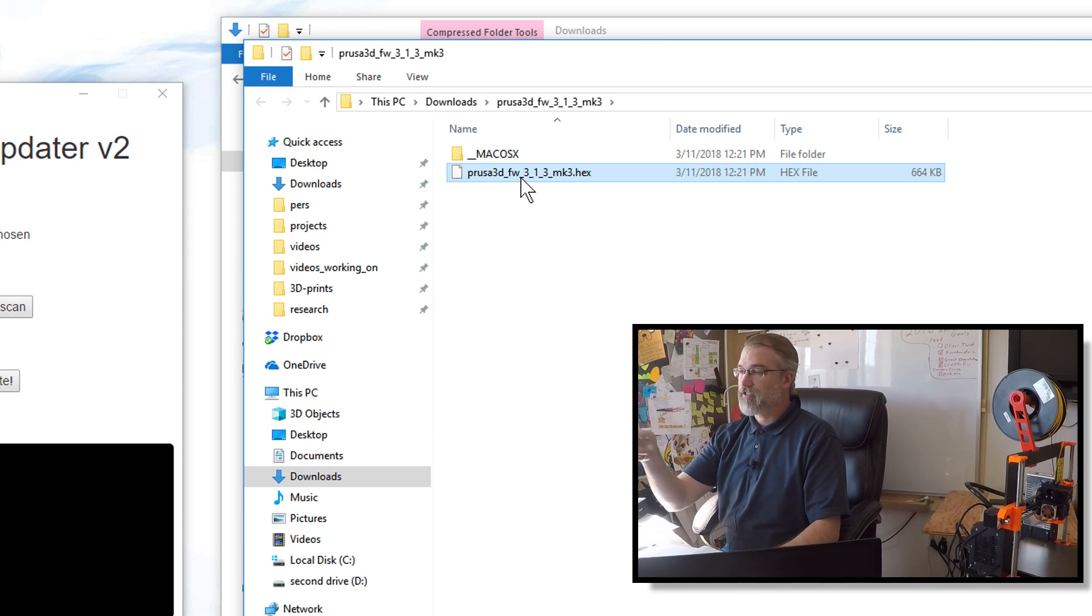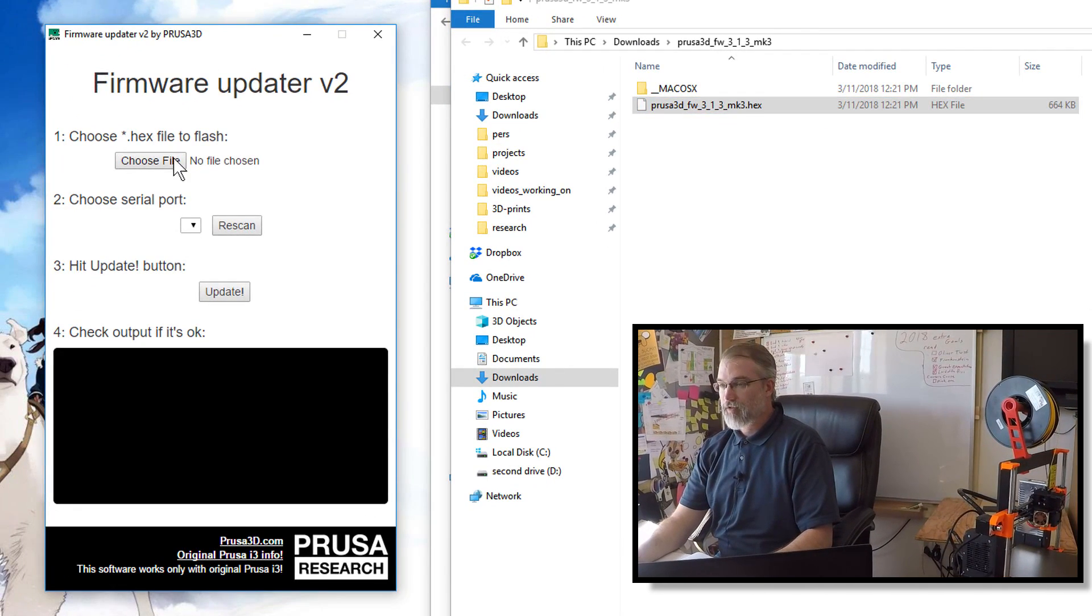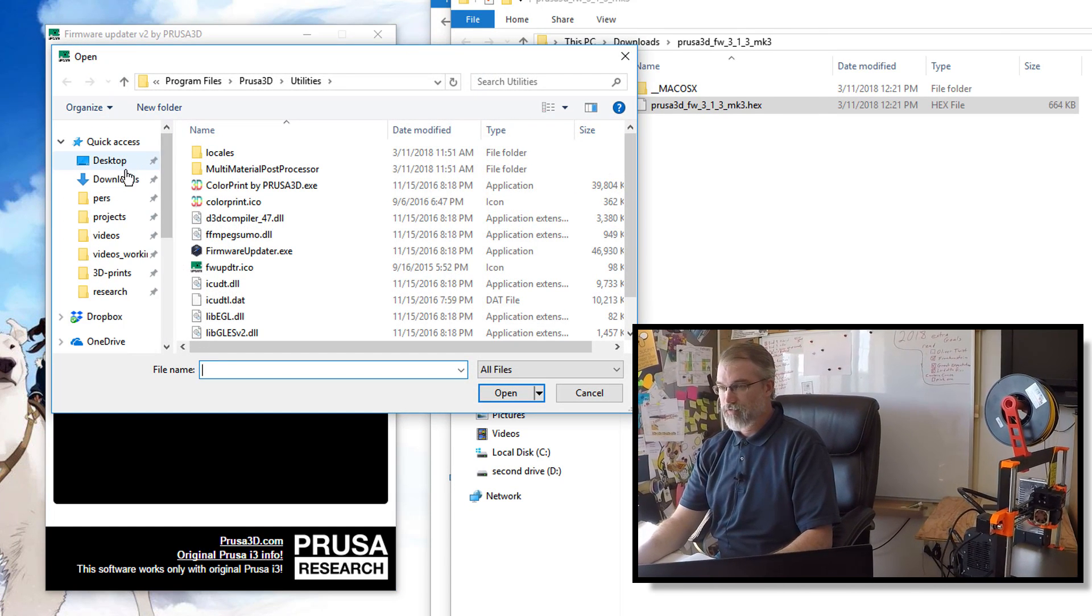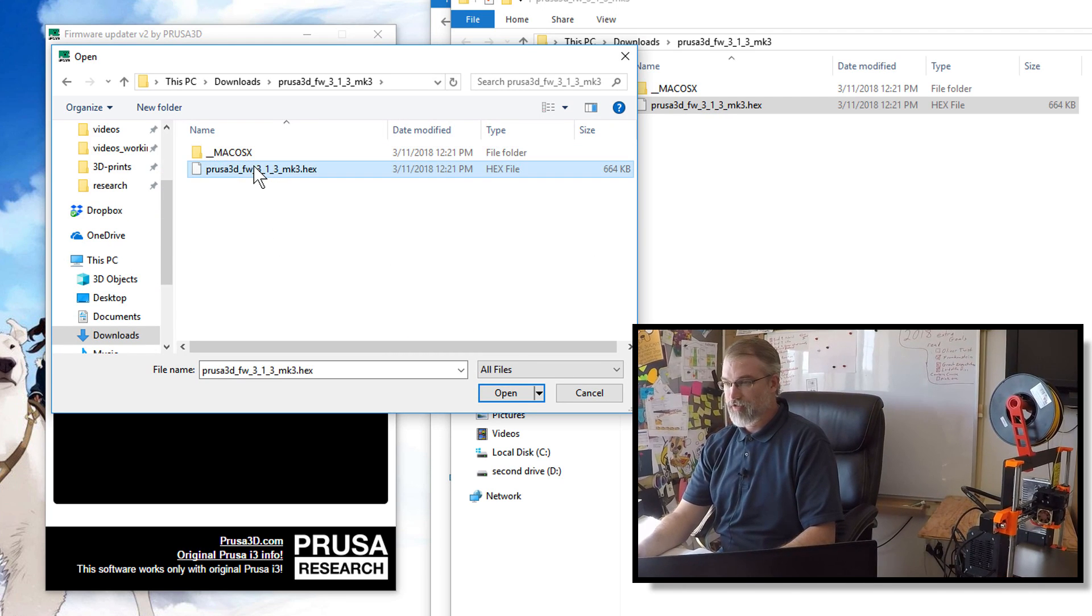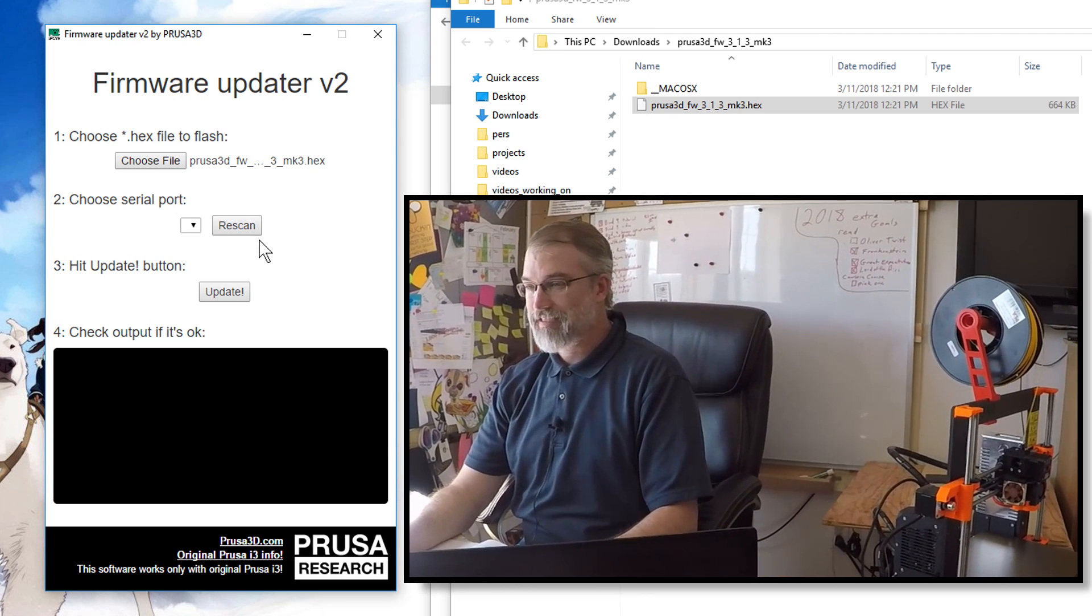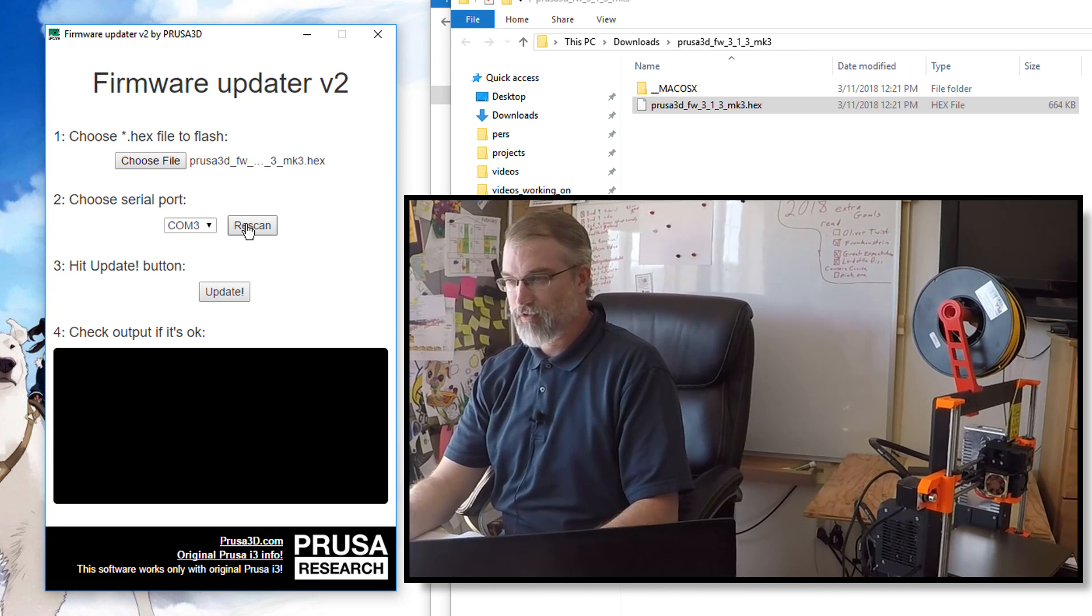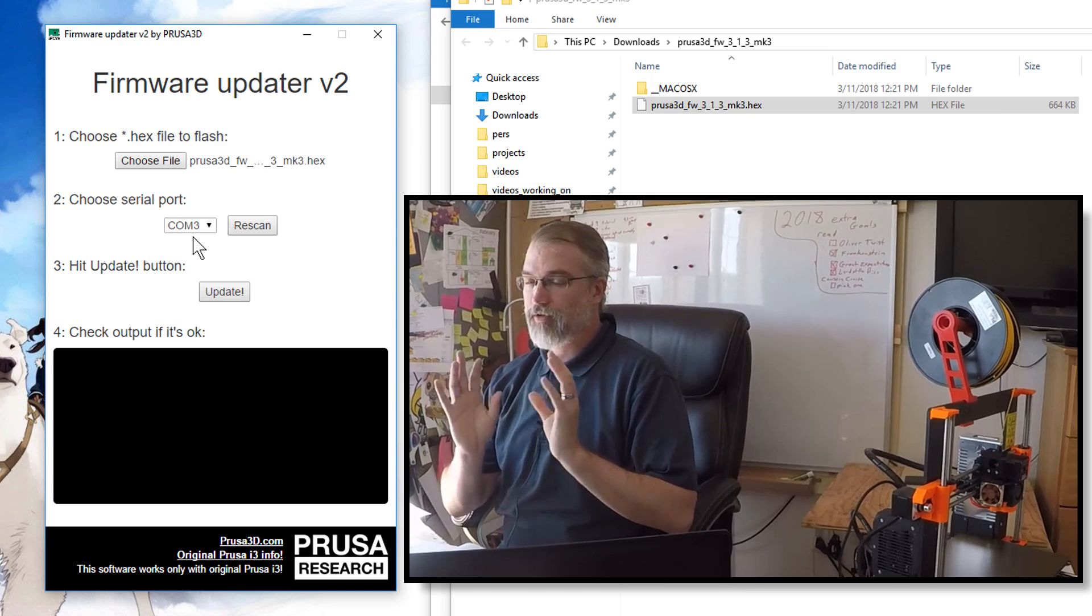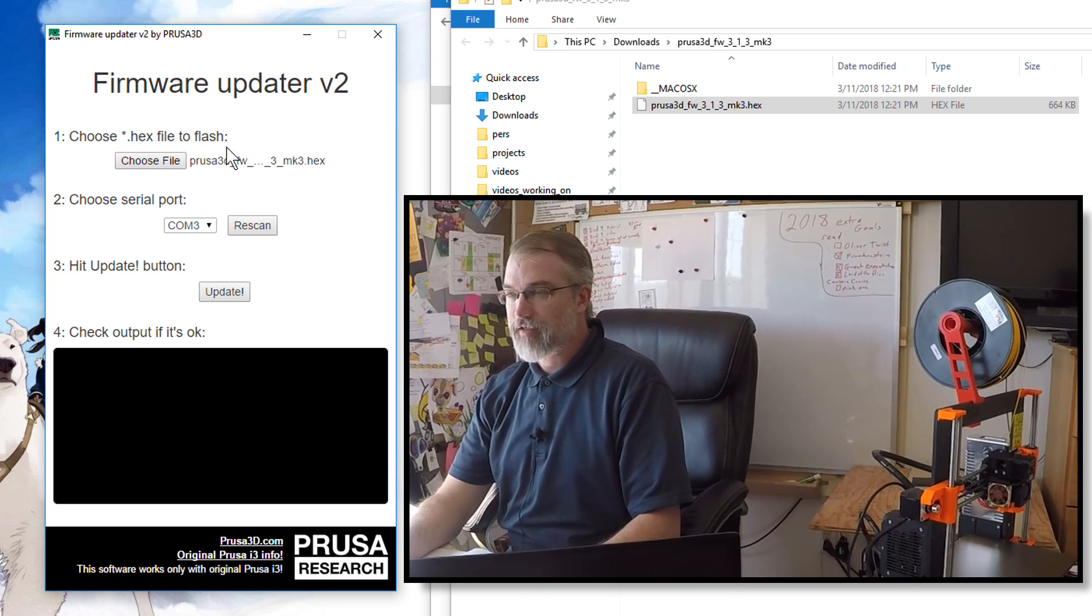And there's the hex file we need to choose to update. So, I will click Choose File. And we'll go to Downloads. And go here, and choose the hex file, and click Open. Then, what I want to do is click Rescan here, and we shall see if it'll find my port. Cool. Found COM3, and so, if it finds a serial port, chances are you're okay. And then, what I'm going to do here is hit Update.